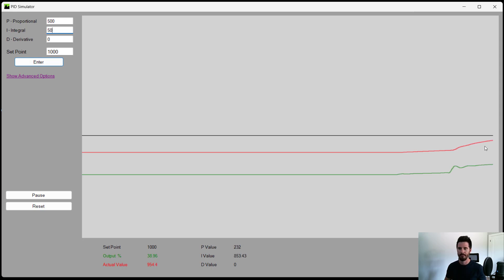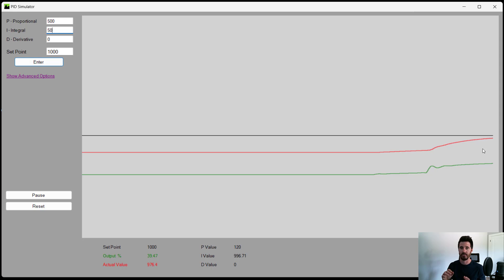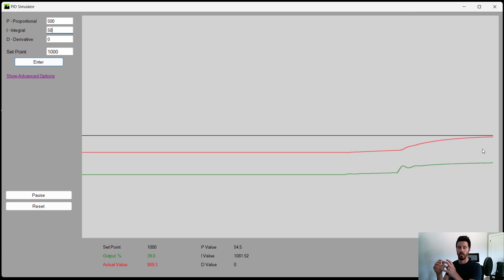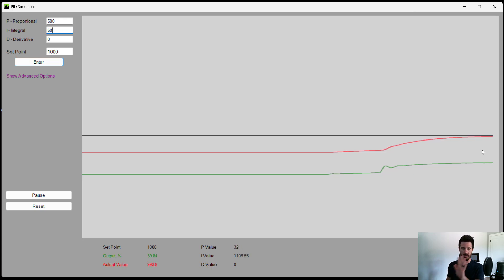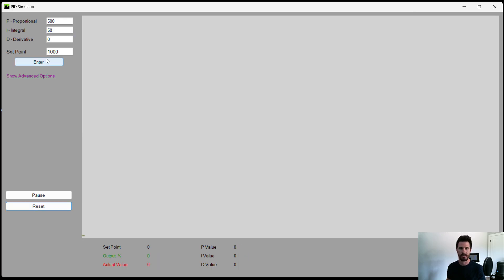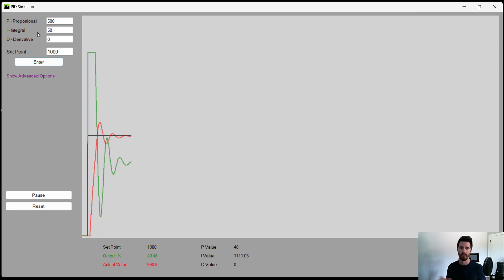Okay. So we know the proportional was that initial reaction. The integral is the compounding reaction over time, or effect on the output, say your throttle valve in this case. What does the derivative do? So if we reset this, we have our PI controller. There's also something called the PI controller. Most temperature control loops actually only use P and I. They don't even use D.